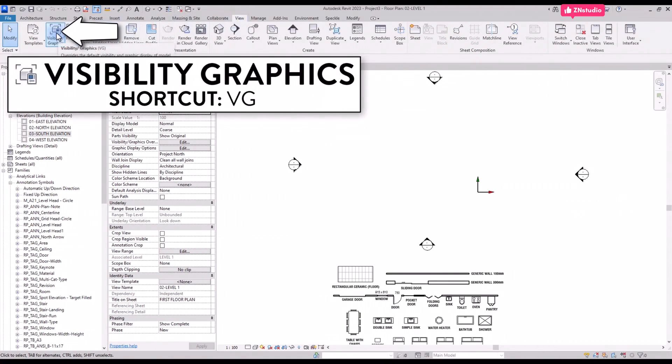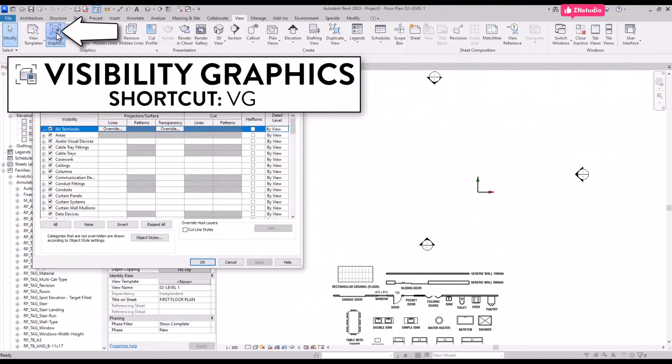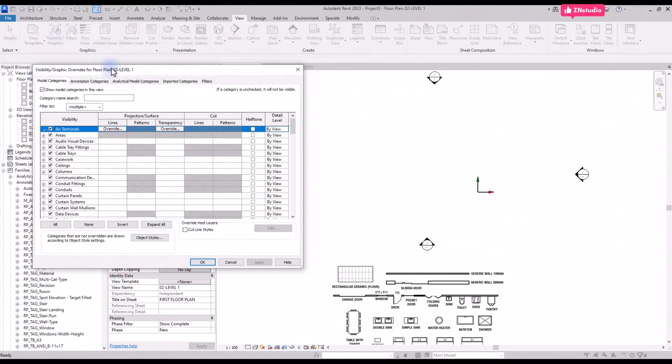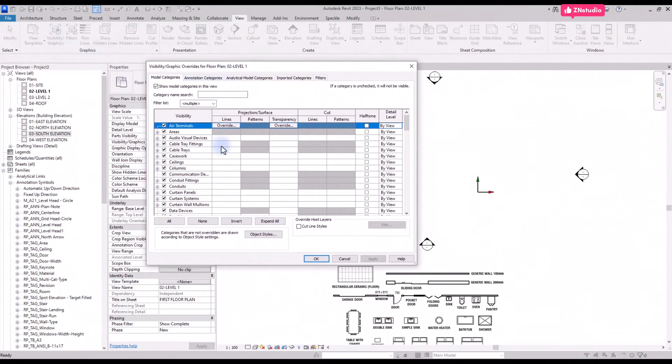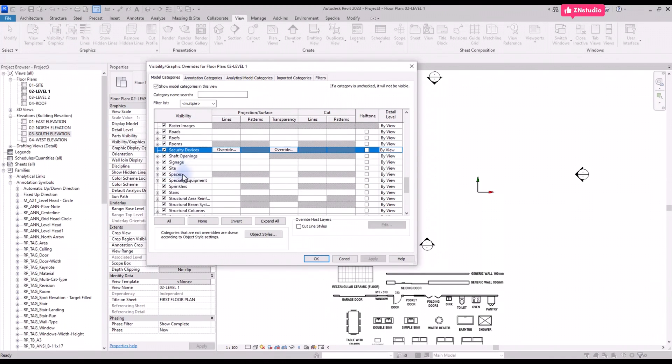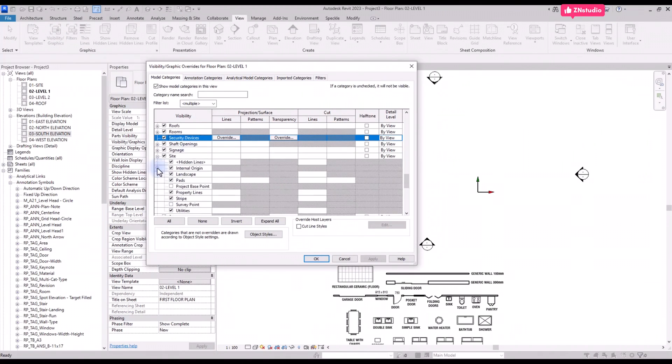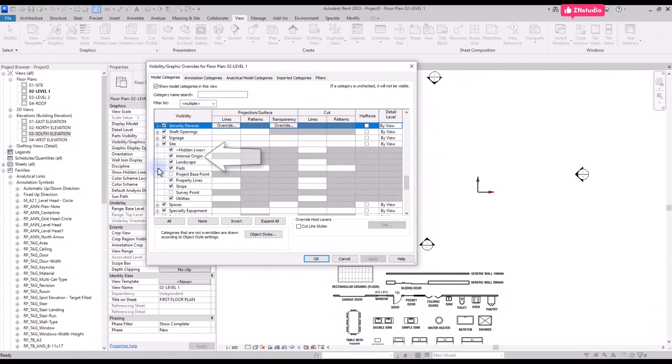open the visibility graphics menu by going to the View tab or by using shortcut VG. Scroll down to the site and expand the menu. Make sure the internal origin box is checked.